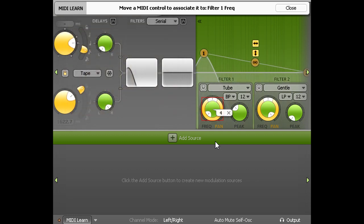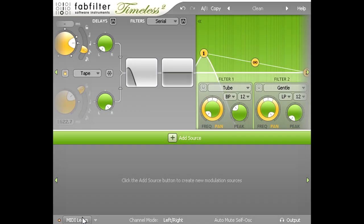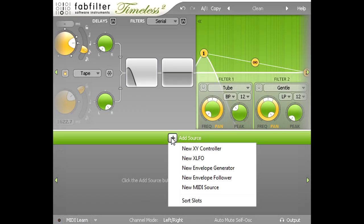I'll delete this controller assignment, and turn off MIDI learn, then click the plus symbol to add a new modulation source, and add a new MIDI source.